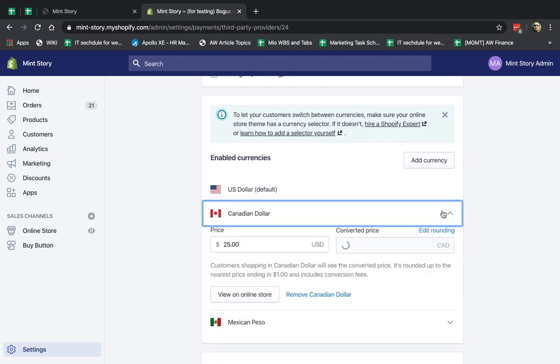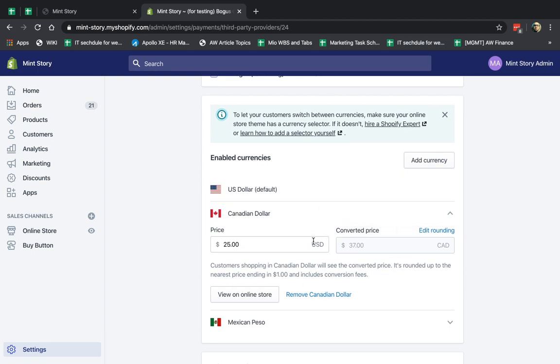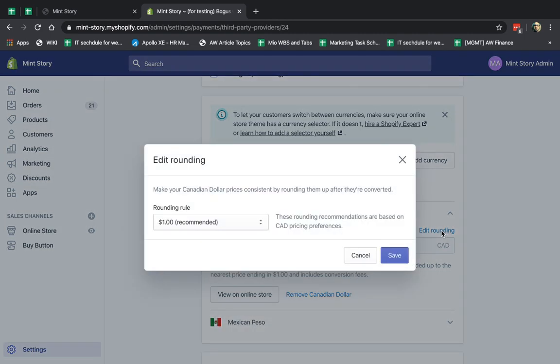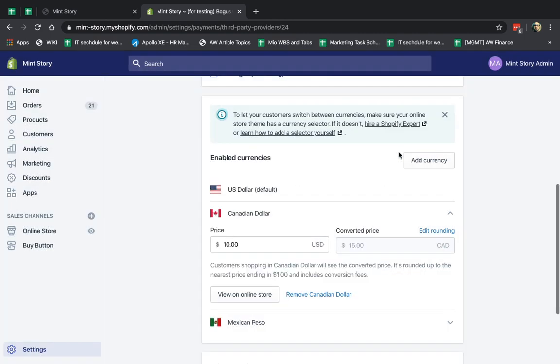But I want to show you one more thing. So if you click here on the arrow, you'll be able to see how the prices convert. So for example, 10 USD would convert into 15 Canadian dollars.